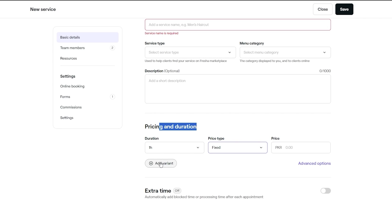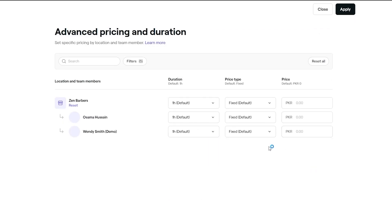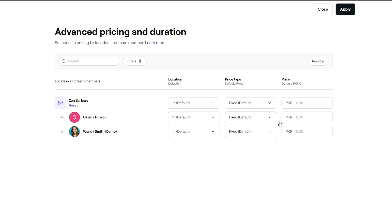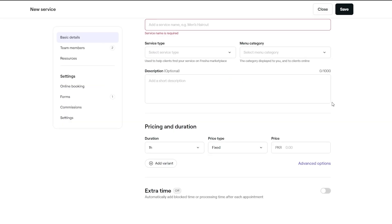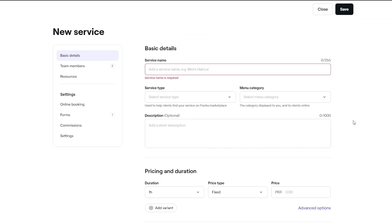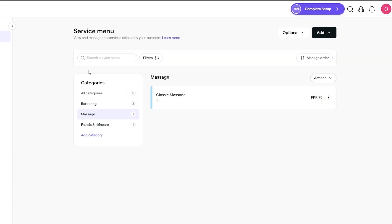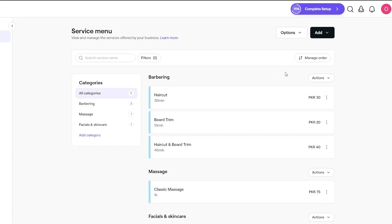You can also add different variations of a service and extra time if needed. Check out the advanced options — you have location, team members, duration, and who can perform it at what price, since everyone can have a different price. That's how you can add different services into your barber setup.